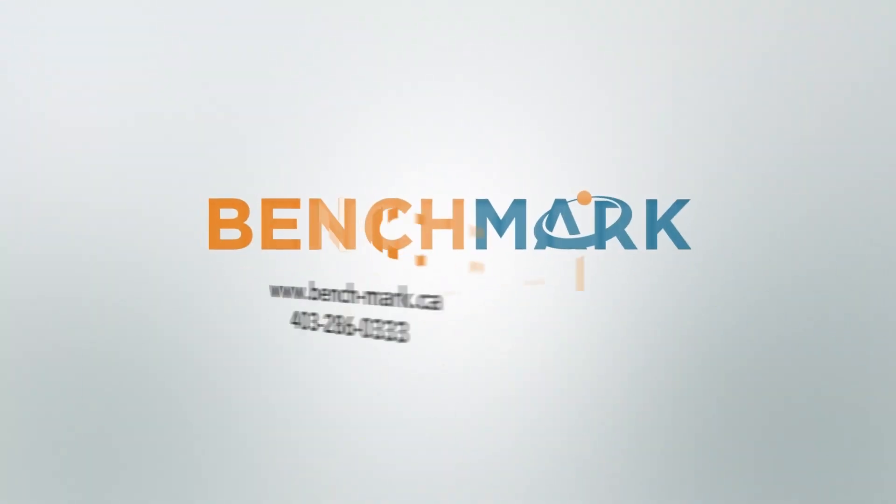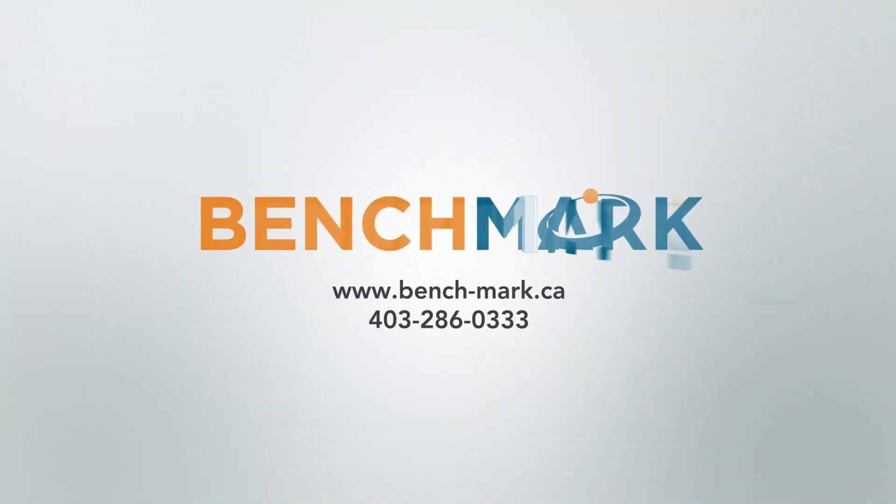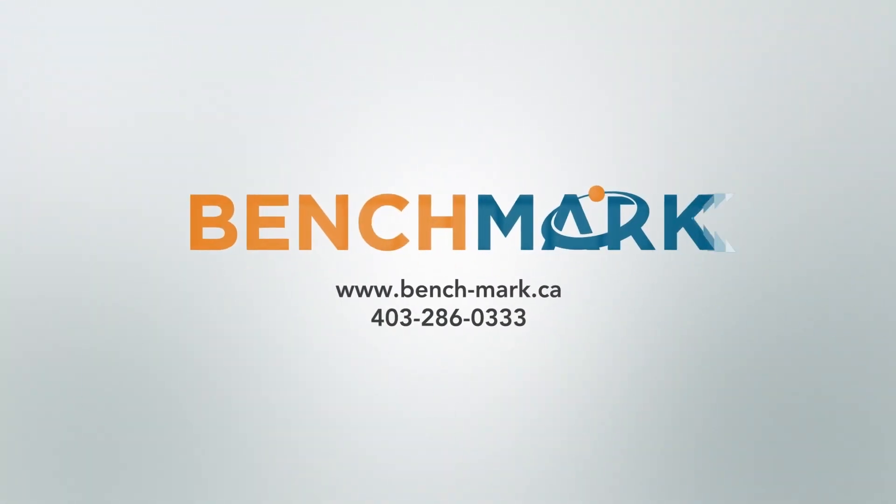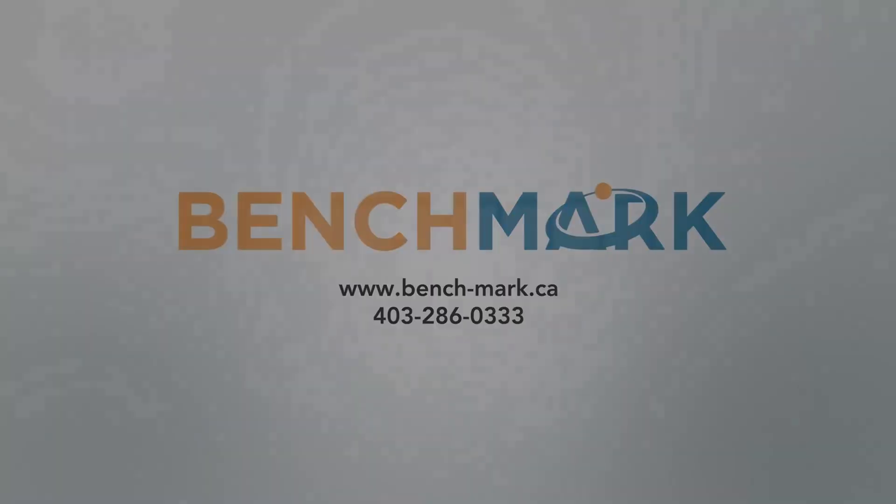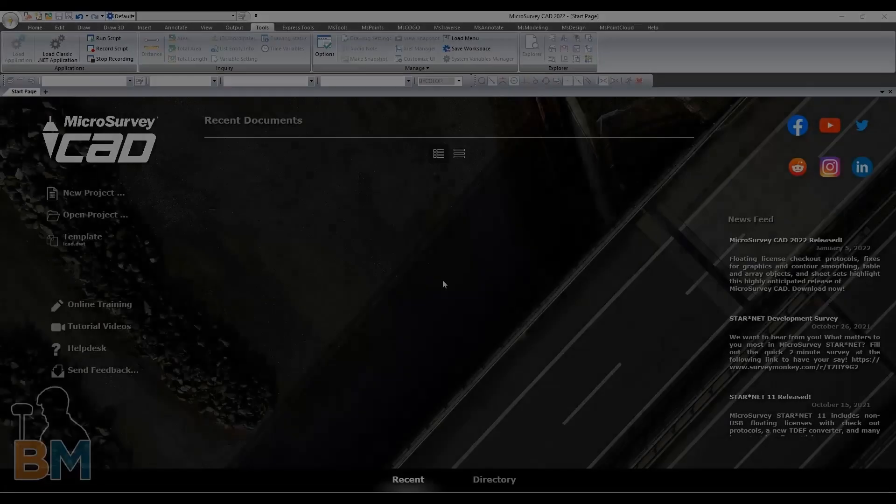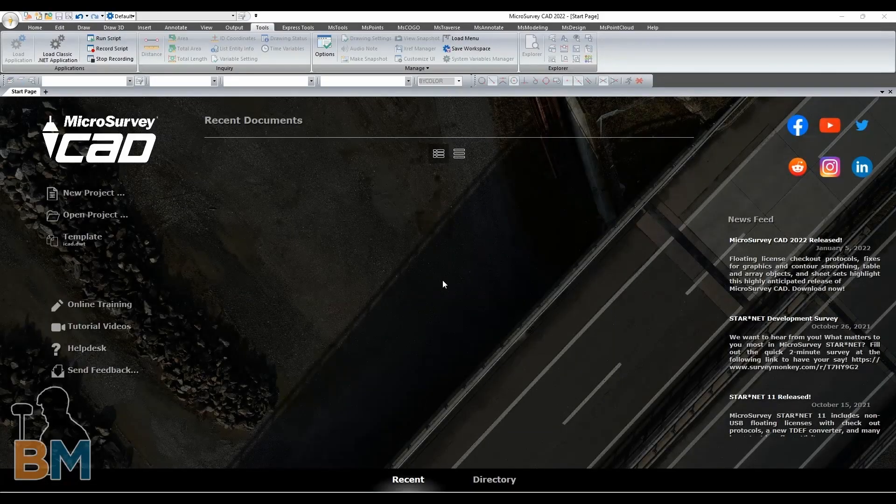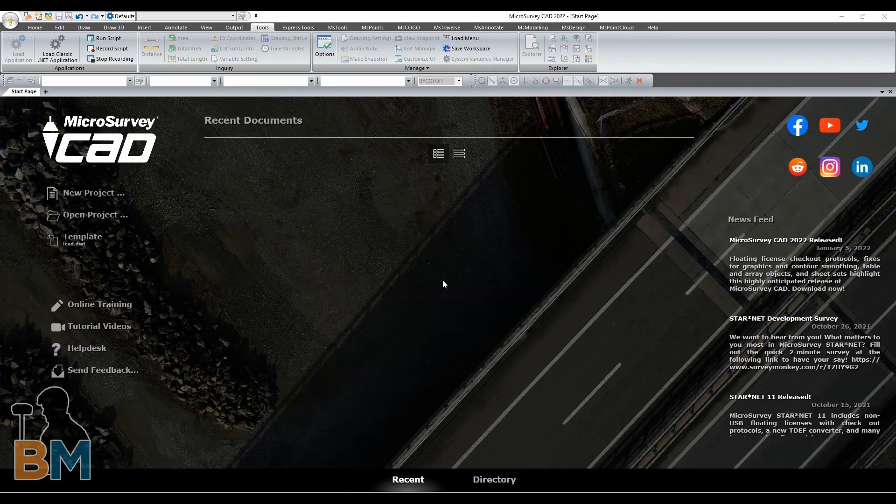Hello everyone, this is JD from Benchmark and today I'm going to show you how to import a .dwg file into Microsurvey CAD.